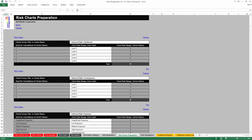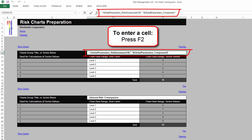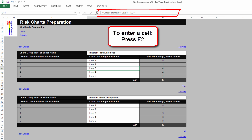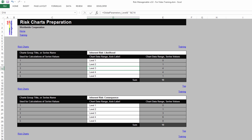Please note that in all chart preparation tabs, by default, some titles and some axis levels may contain a simple formula. Those formulas can be seen in the formula bar or in cells by pressing F2 on your keyboard. These formulas are used to further integrate the overall configuration of the Risk application with names defined in Parameters tabs.